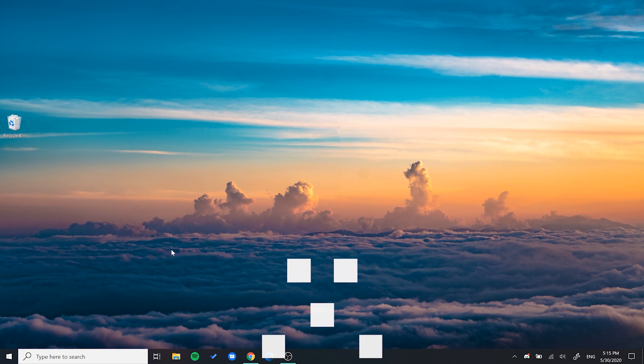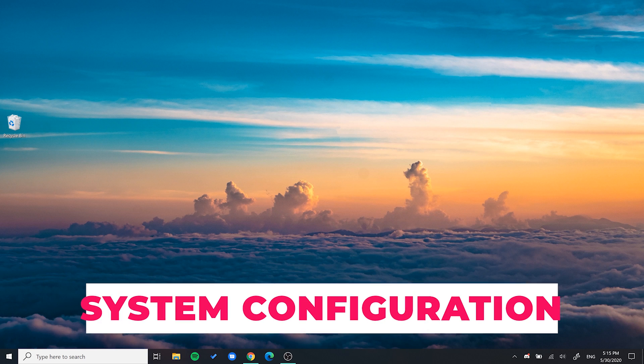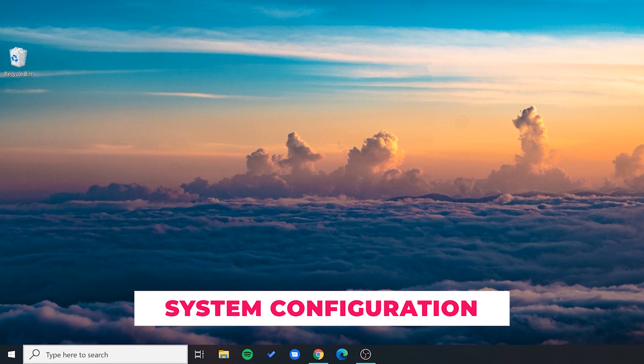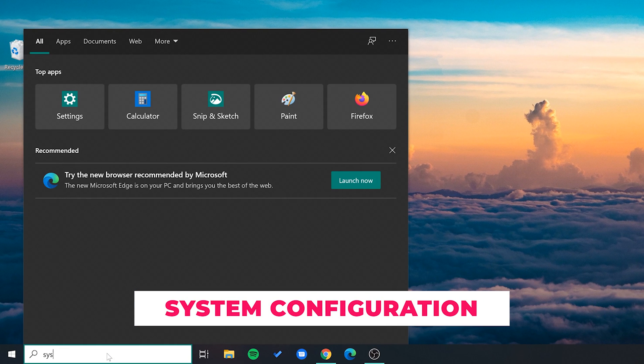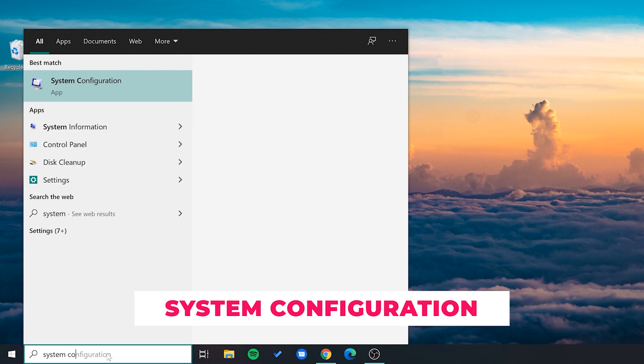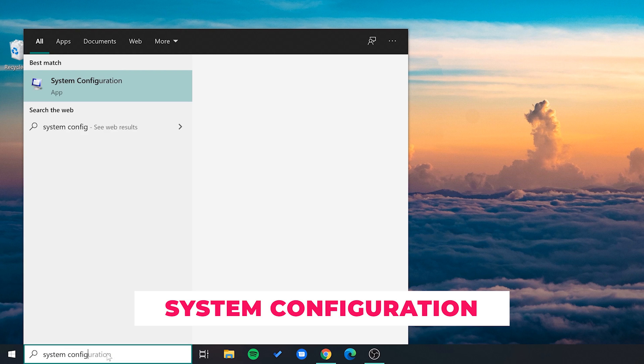You first want to go to System Configuration. This can be done by simply searching for it in the search box.